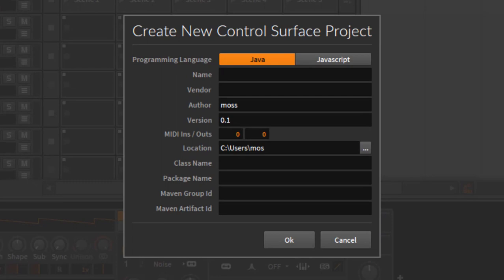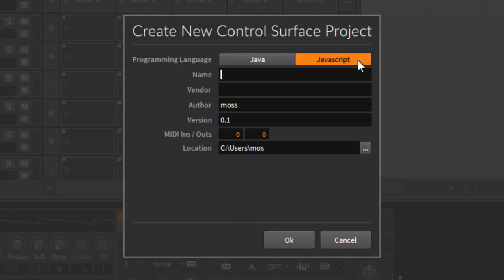In that dialog you have two options: create a project for Java or create a project for JavaScript. I'll show you both in different parts of this tutorial, but since JavaScript gets you started much easier, we'll start with JavaScript. Here you can fill in some information which will then be inserted into the script.